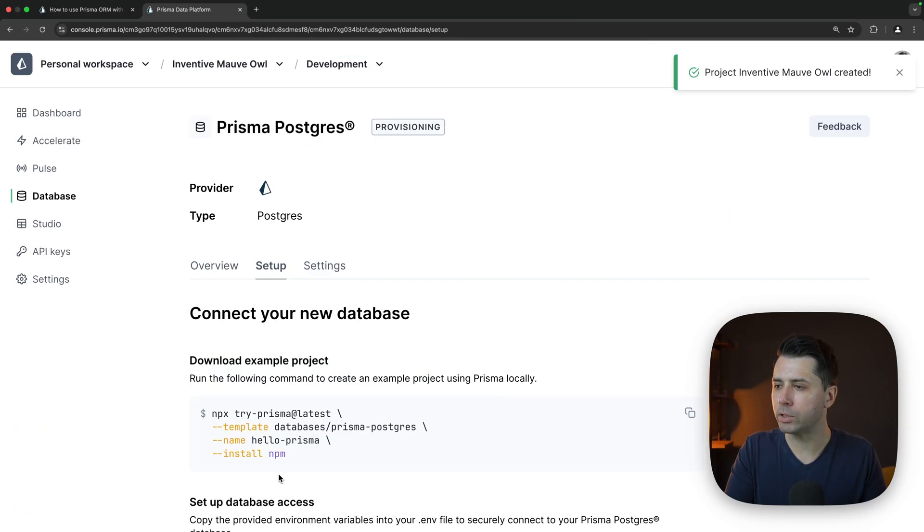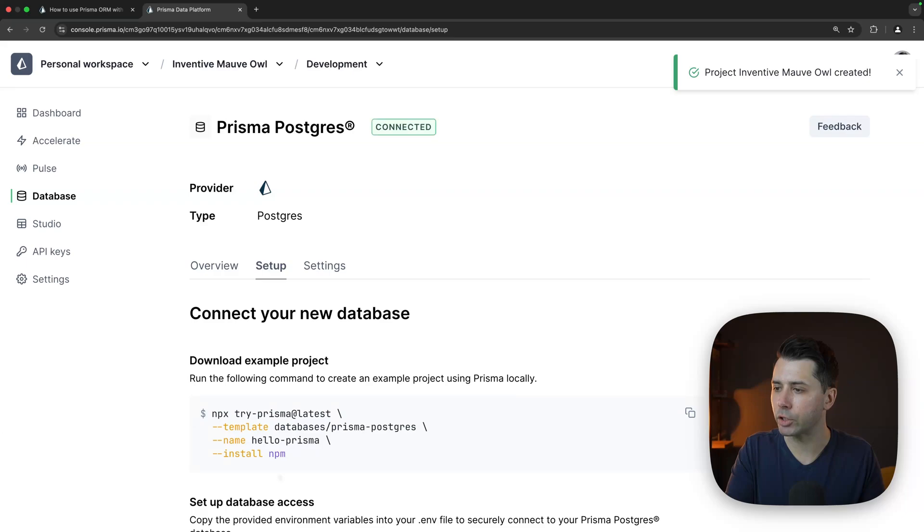So things are provisioning here. The database is getting wired up and getting set to go. Now we see connected. That's great.